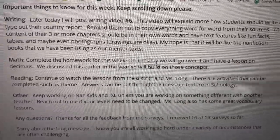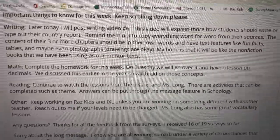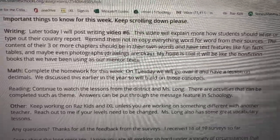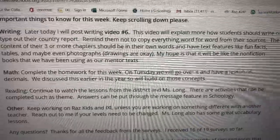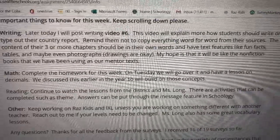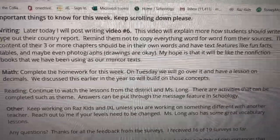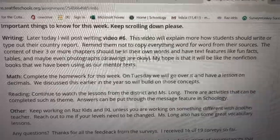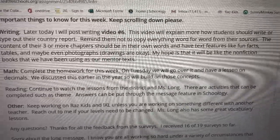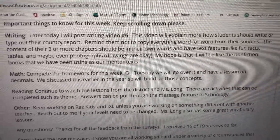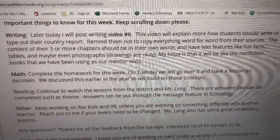It says later today we'll be posting writing video number six. If you've not watched that, you need to watch that one because it has a lot of great information on how to write your first two chapters and your introduction. This video will explain how students should write or type out their country report.